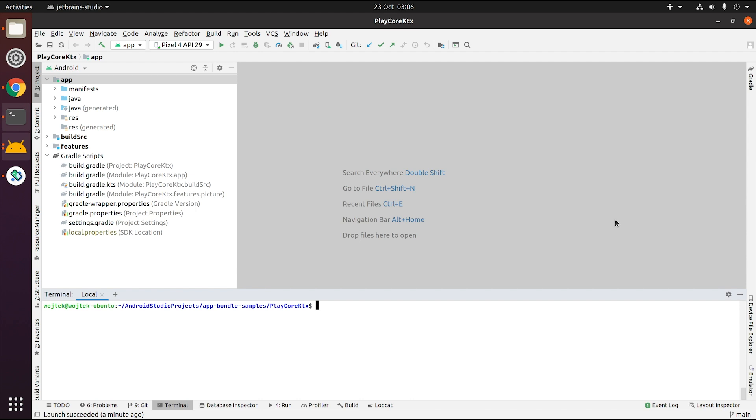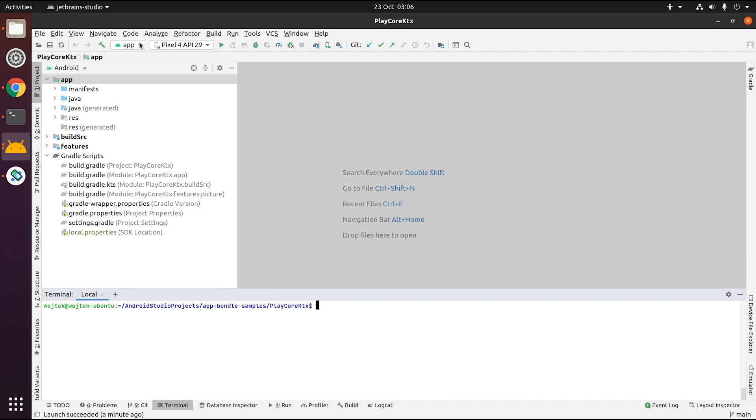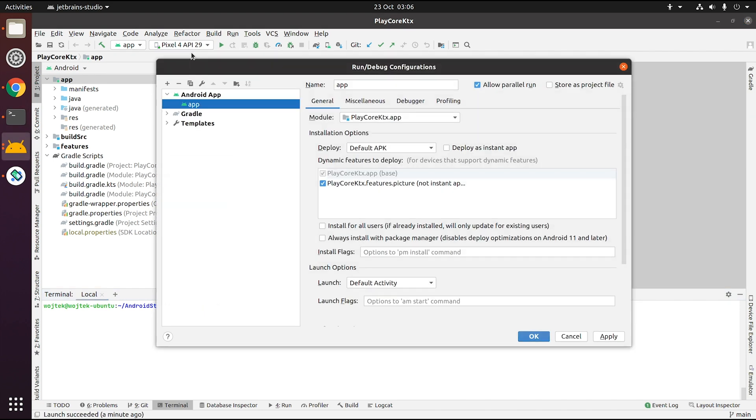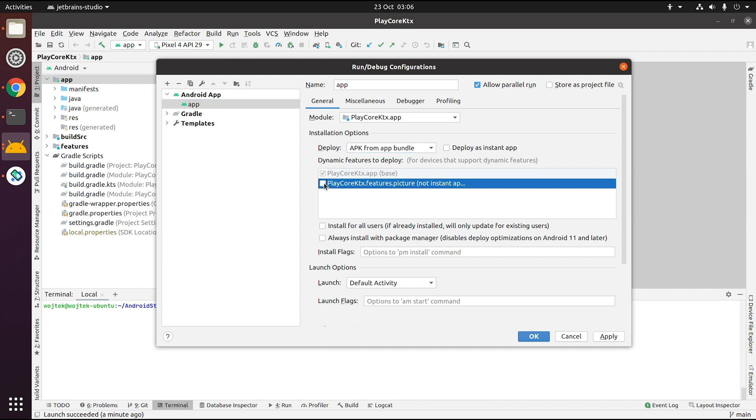But at some point, you might want to start testing how your app behaves the way it's going to be distributed when using an app bundle. In order to do that, go into Edit Configurations, then change the deploy mode to APK from app bundle. By default, all your feature modules will be deployed when you click the Run button.